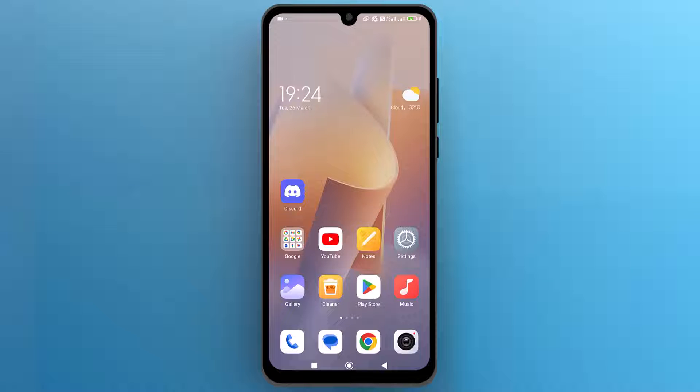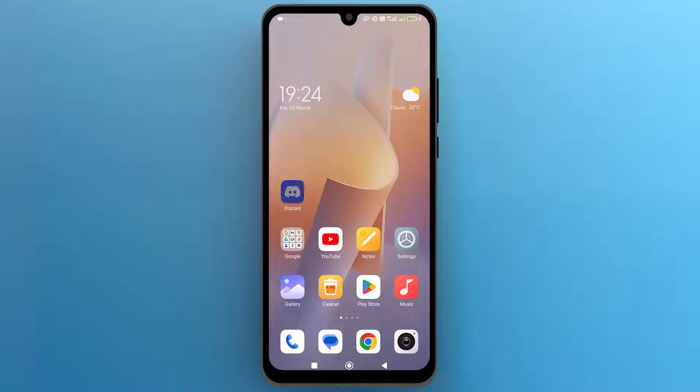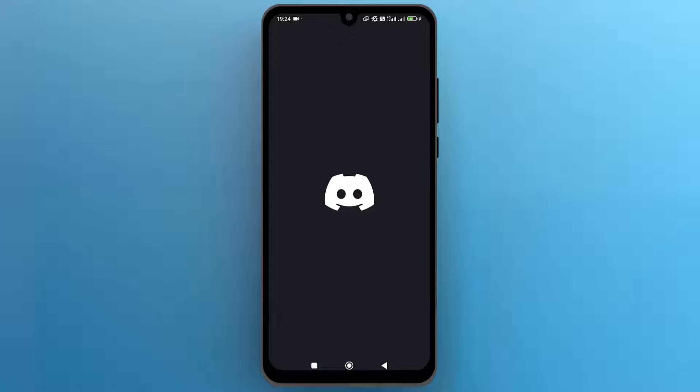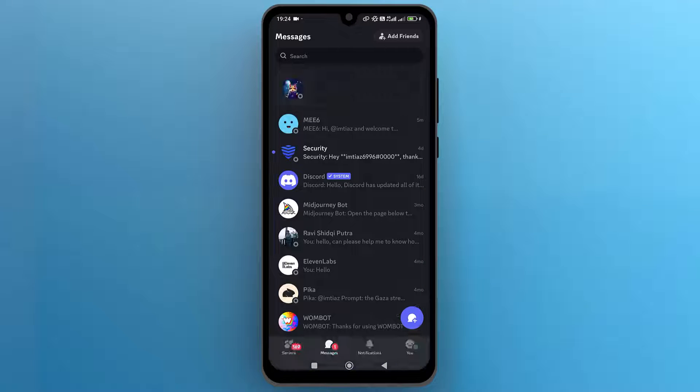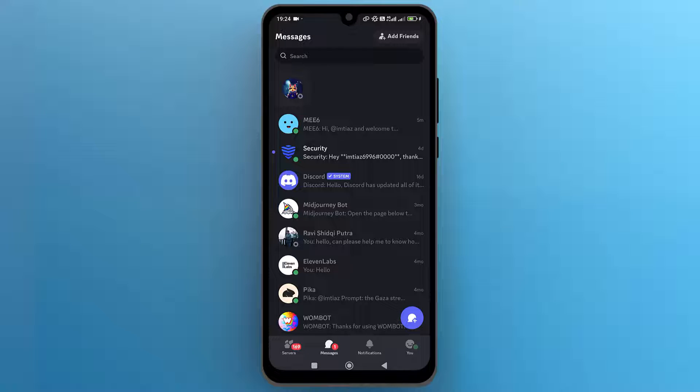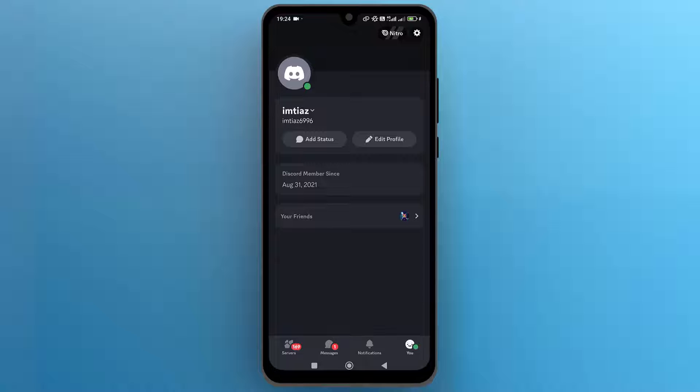Firstly, navigate to the Discord app on your phone and tap on the icon to open it. Once the app opens, access your profile page by tapping on the user icon located at the bottom right corner.